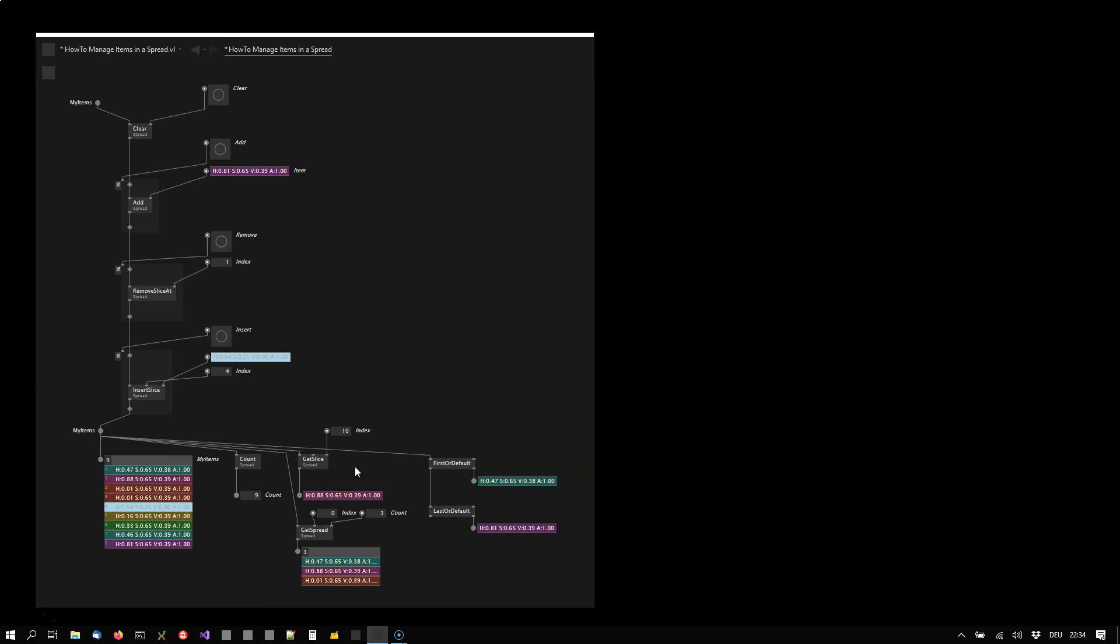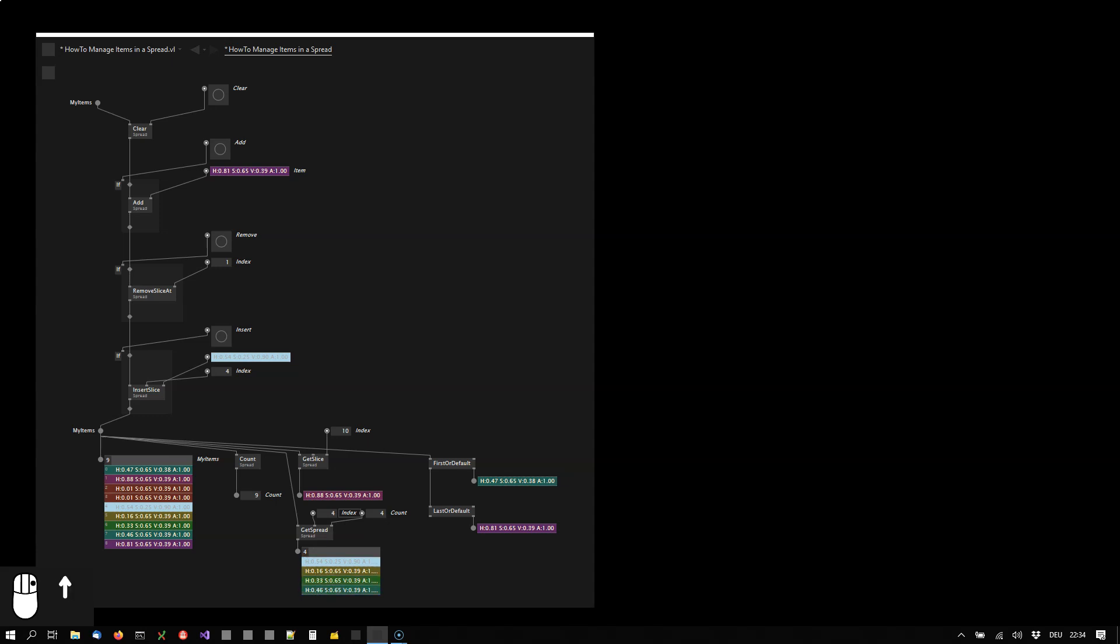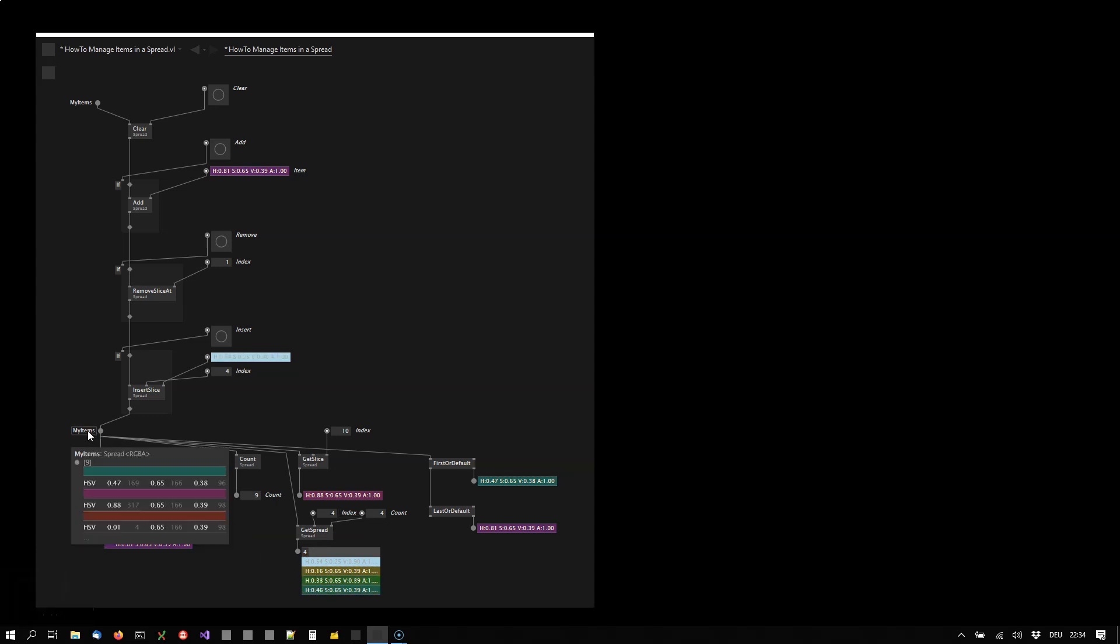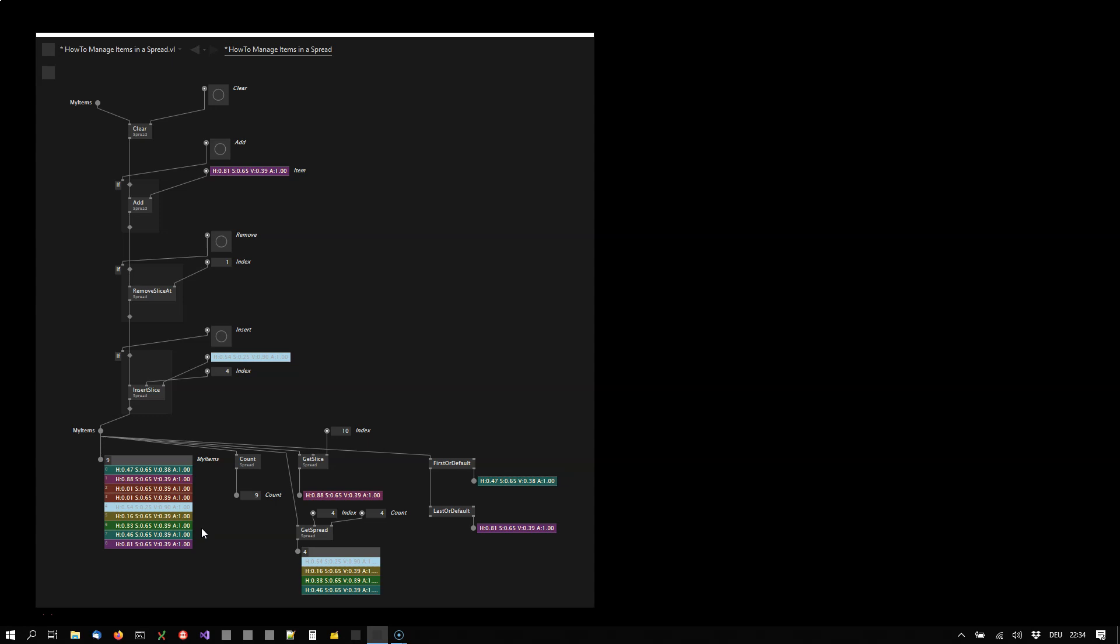Then there is a get spread node that allows you to retrieve a sub spread of items with a given count and the offset into the initial spread where you are getting your data from. So if I have an offset of 4, then I get all the items starting from index 4.